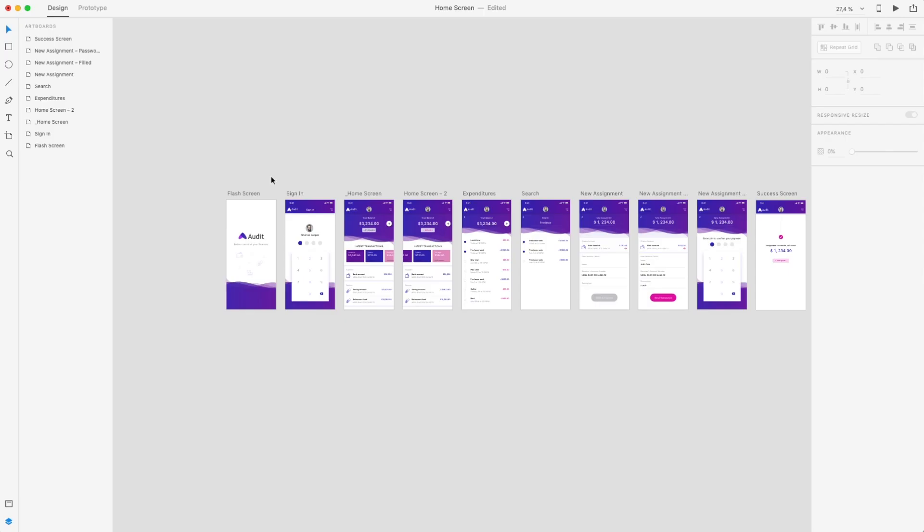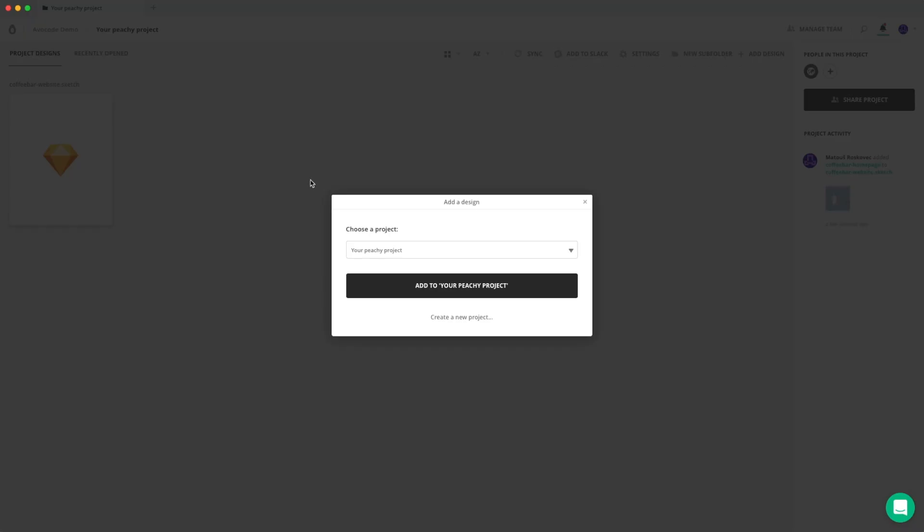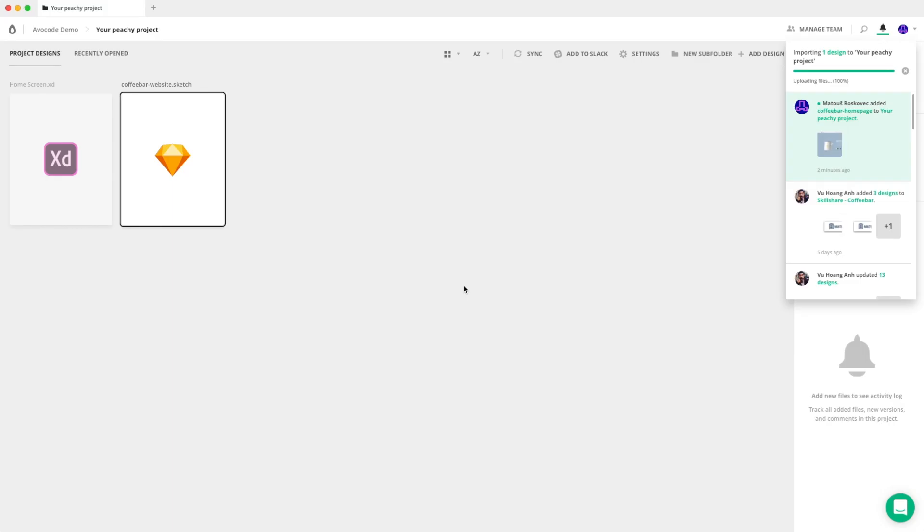Now just press Option+Command+E, Avocode will open up. And since we were already in the peachy project, it will suggest you to add the design here as well. So let's hit add, and you can see the design is already being imported.